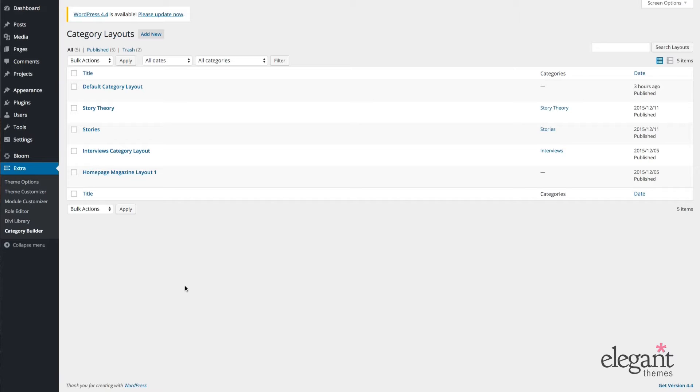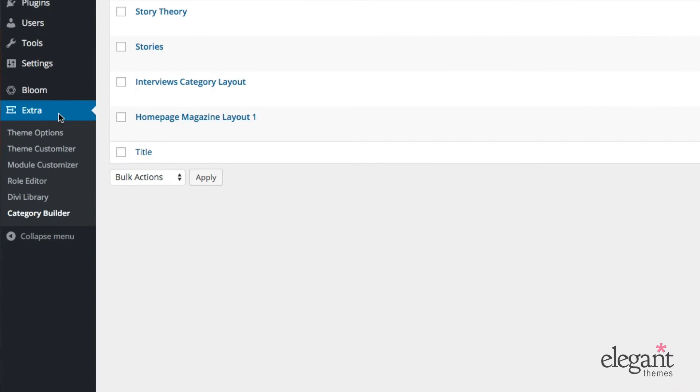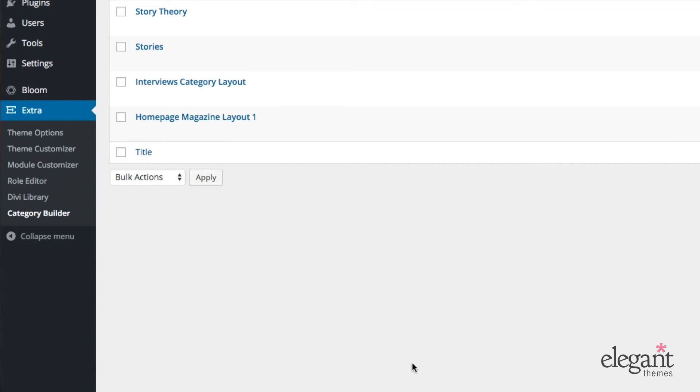The Extra Post Carousel module is unique to the Extra theme and can be found in the admin of your website under Extra Category Builder. To get to the Post Carousel's module, we need to create a new layout or open up an existing one. For simplicity's sake, I'll just go ahead and open up a category layout that I've pre-built with the Post Carousel module in it.